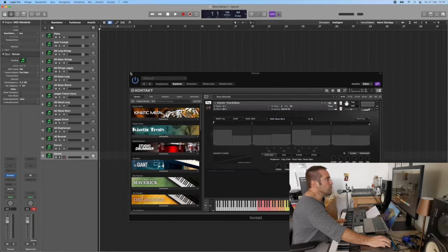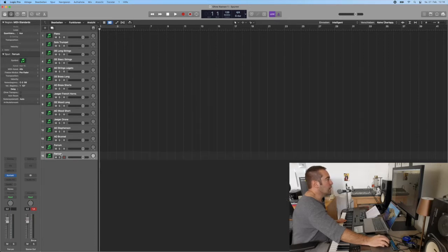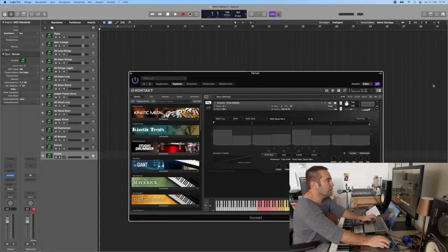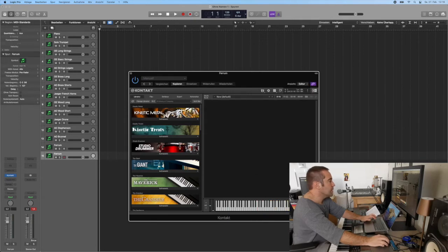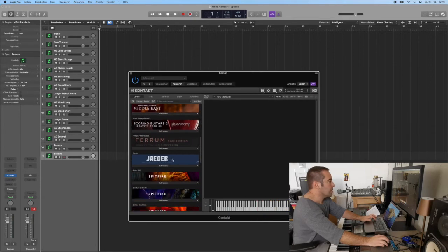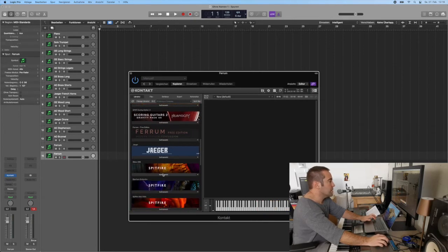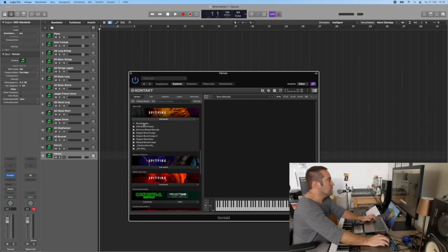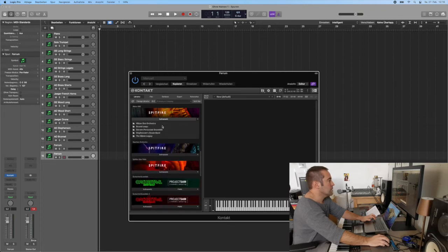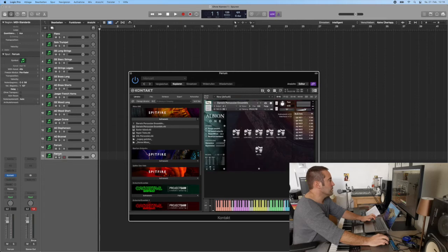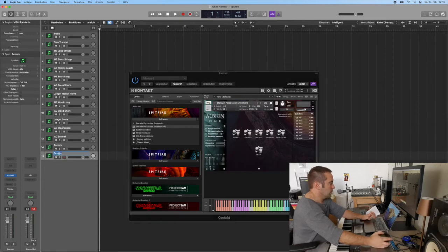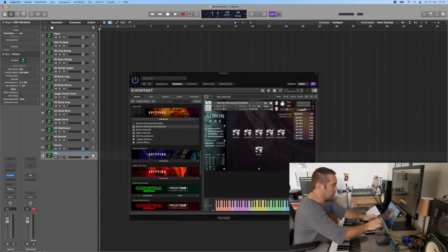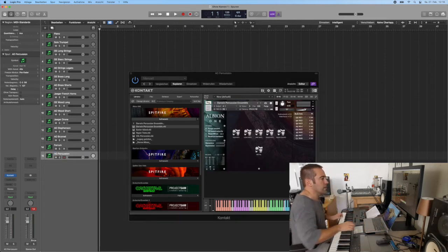Have a look at this, the Ferrum free edition. Then we just add one other rhythm group. In this case, I will go for the Albion One percussion. There it is, percussion ensemble, Albion One percussion. Everything in it.